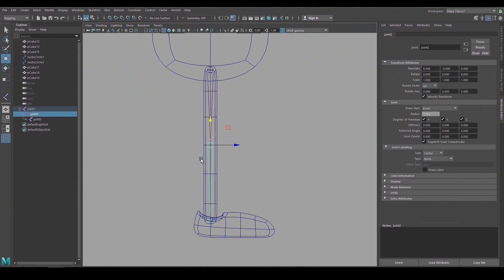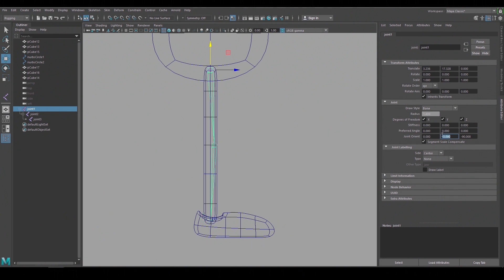And I'll build in a slight bend at the knee with the joint orient so the knee bends the right way when we add the IK handle. So I want it to look something like this but we can make the values really small so it's just enough for the IK to bend the right direction.